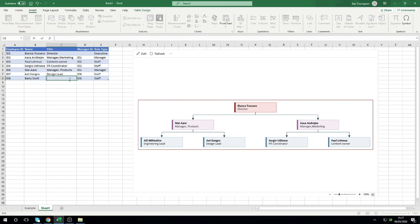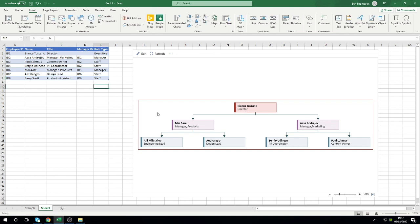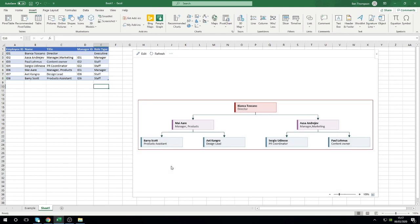So we've made our changes. All we need to now do is hit this Refresh button. You can see it will refresh the data, it's found that the name is now Barry Scott and he's a products assistant, and it's automatically updated that for us. Very simple and straightforward to do.